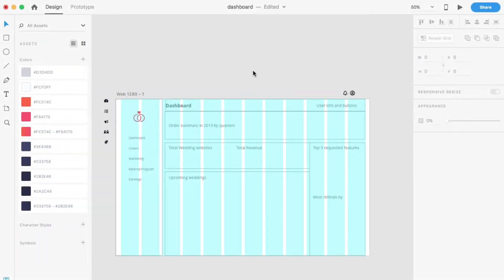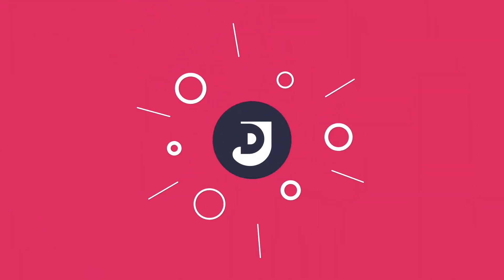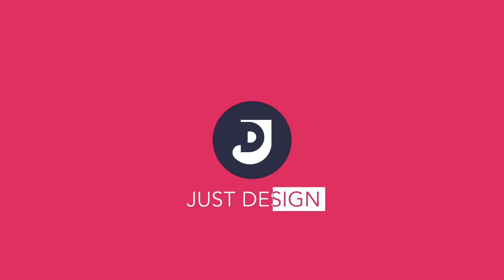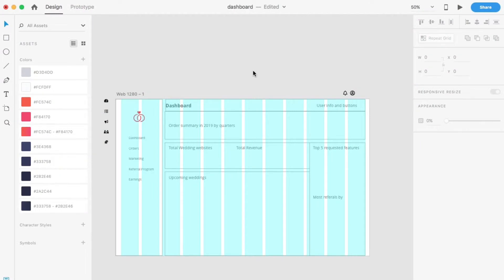Hey guys, welcome to my channel JustDesign. I am Prateek Hegde and I am back with the daily UI series. I had a baby recently and my time has been happily spent with him. He is 5 months old now and I am trying to get back into rhythm with my videos. Let's see how far it goes.